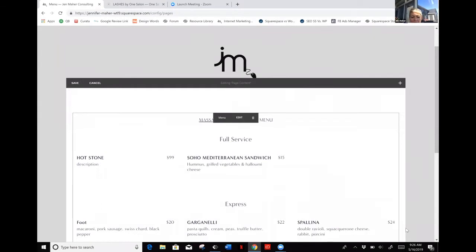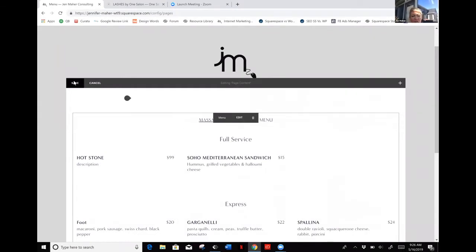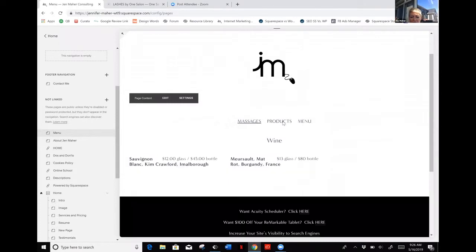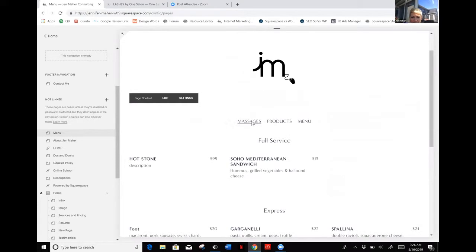After you're done, you just hit apply and save. Your customers or clients are going to be able to come in and just click on each of these areas and see what you offer. It's a fantastic way to showcase your products or services in a nice, easy to read format.